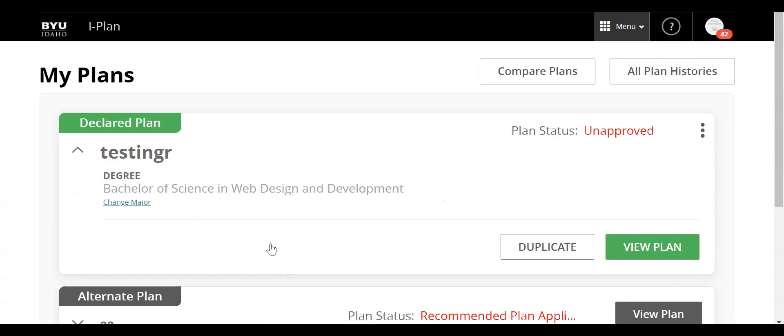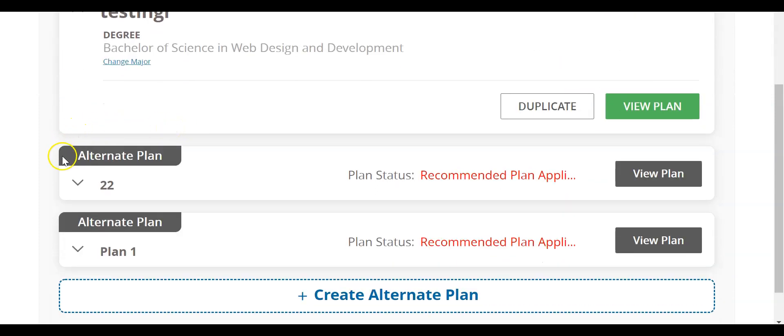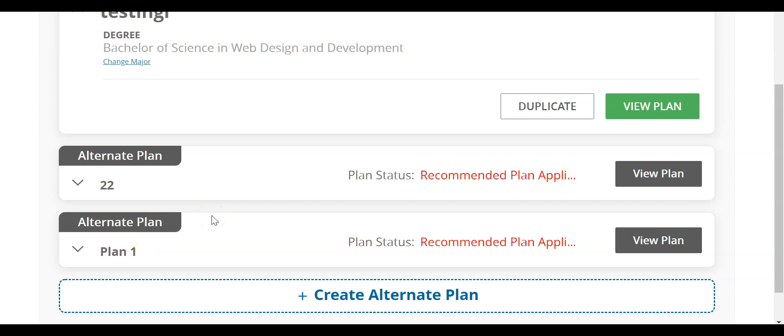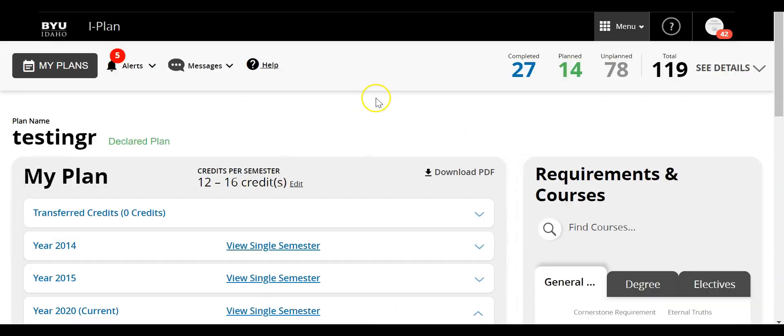Now that it's loaded, I can see the declared plan here and it is possible to create alternate plans if you wish just to view different options, different courses that you could take, things like that. But we're going to stick with the declared plan. So I'm going to go ahead and click view plan.